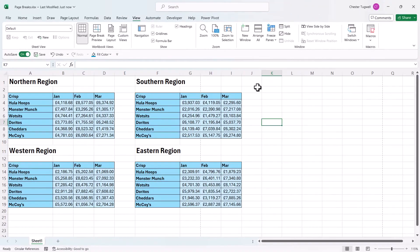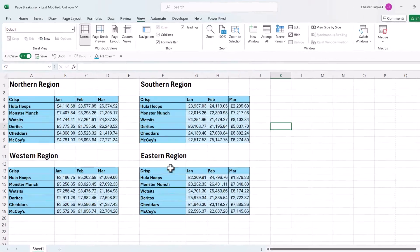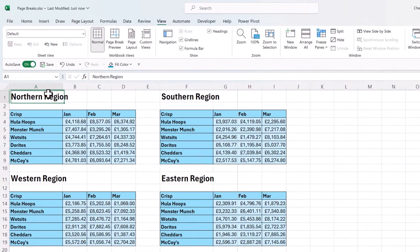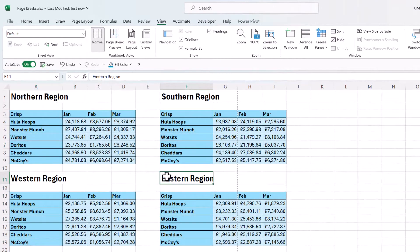So how do I create a horizontal and a vertical page break so I get a page for each region. Now what I do in this scenario is I click in this cell here where it says eastern region.